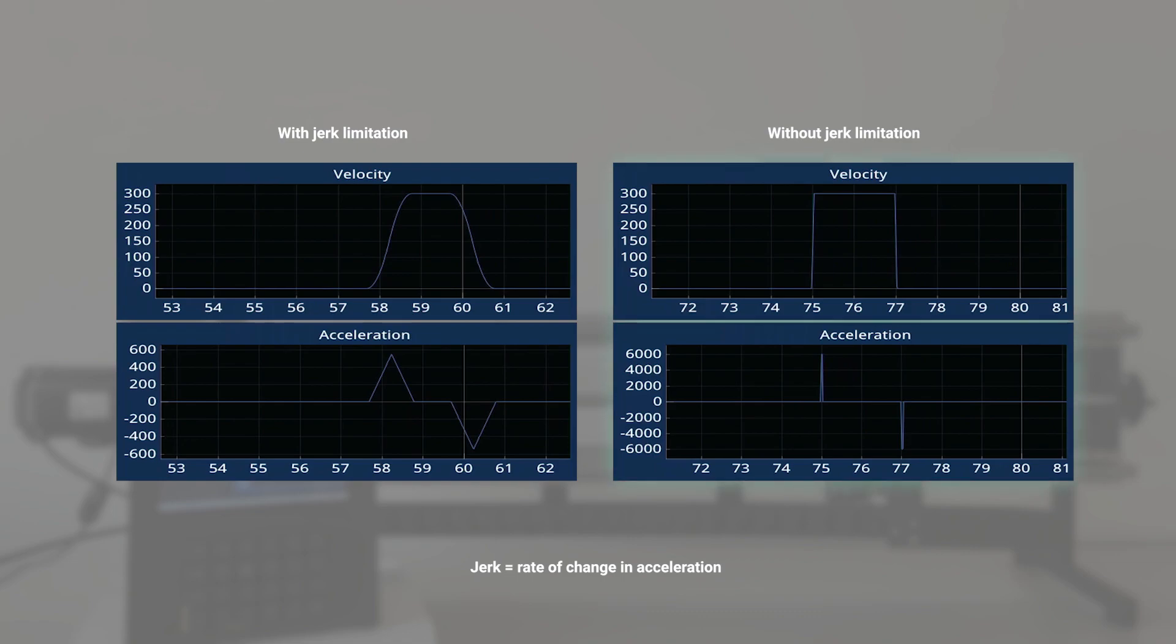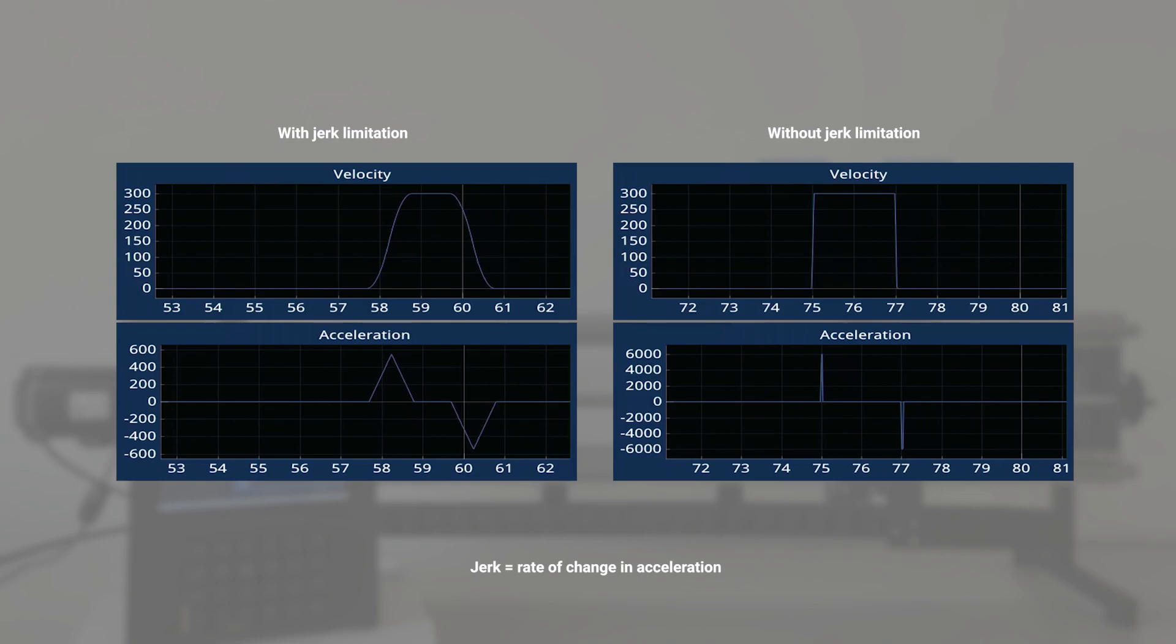On the contrary, in the second experiment where acceleration changed instantly, a bumpy velocity graph was witnessed, resulting in abrupt motion and water splashes. Such uncontrolled motion can lead to equipment damage, increased gear wear, and unwanted vibrations.